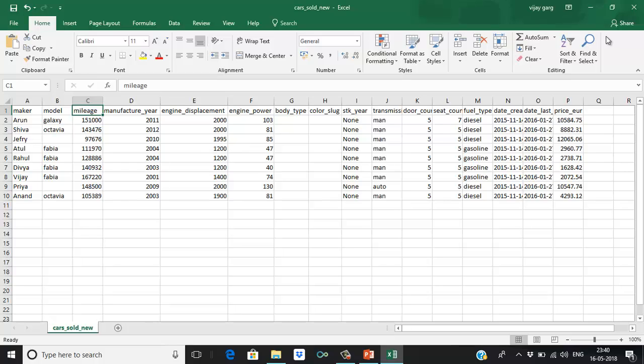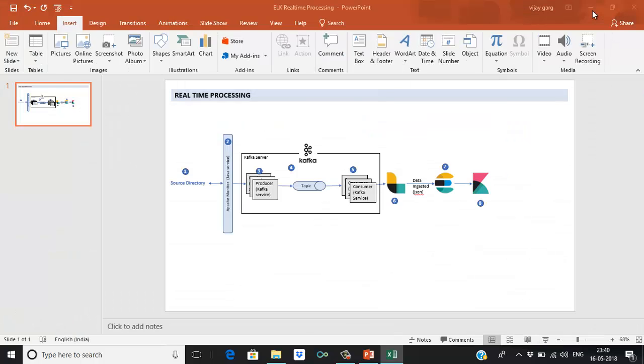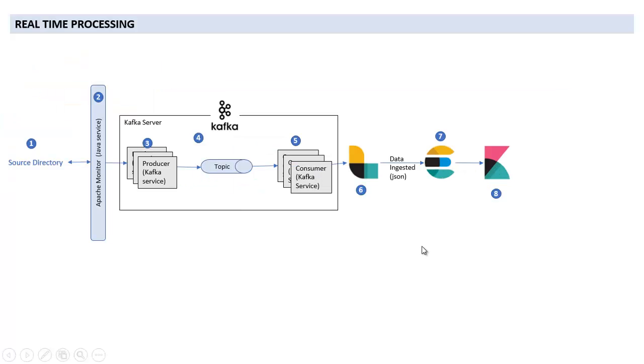Okay, so now in the next session we'll talk about Elasticsearch: how we can download it, how we can configure it, then how we can start it. In the next session I will tell you how we can do that.